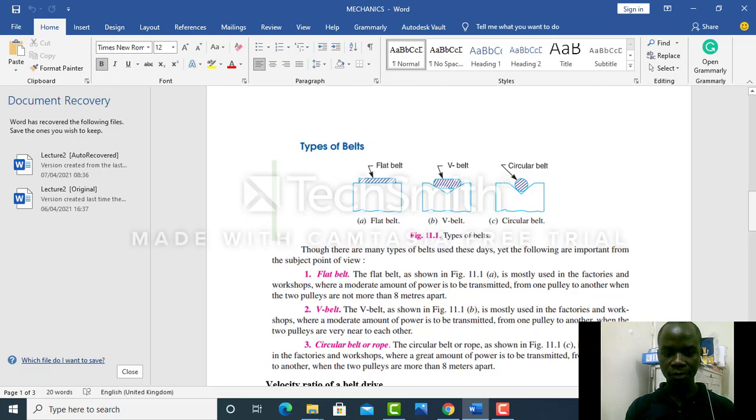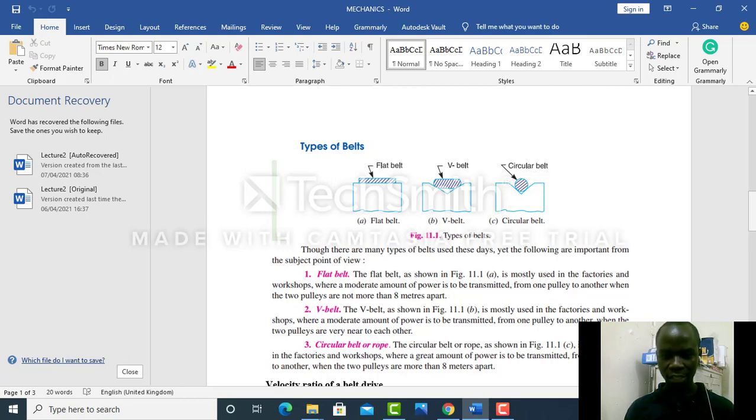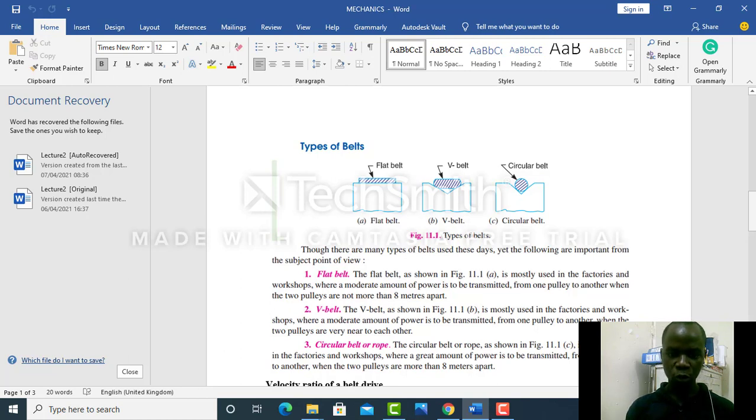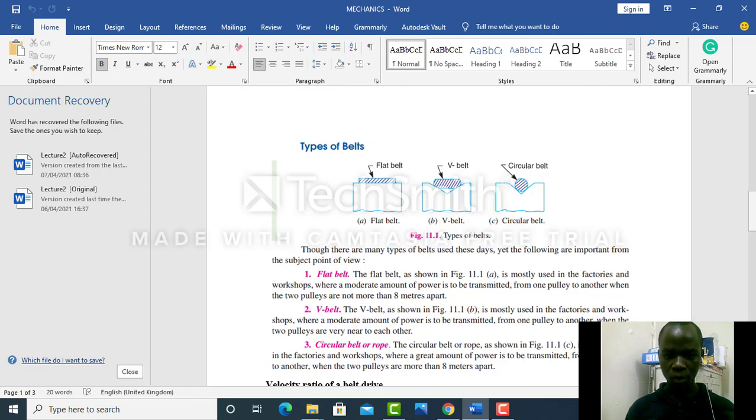And circular belts or ropes, we use them to transmit large amounts of power, especially when the two shafts are wide apart—something like more than 8 meters apart but less than 10 meters apart.